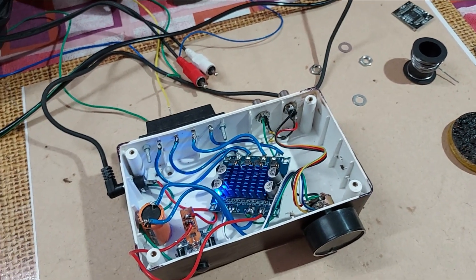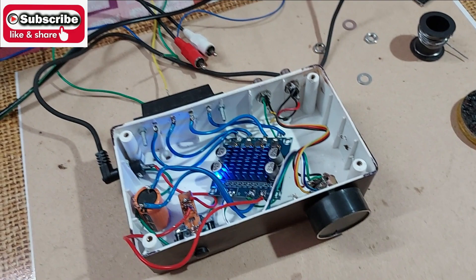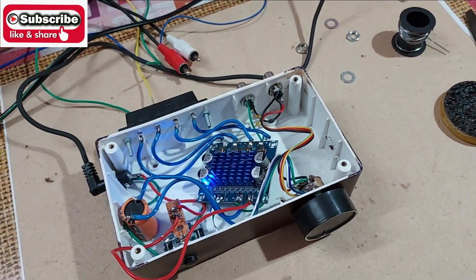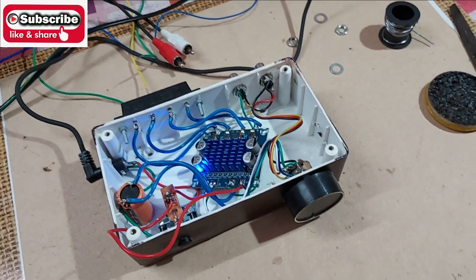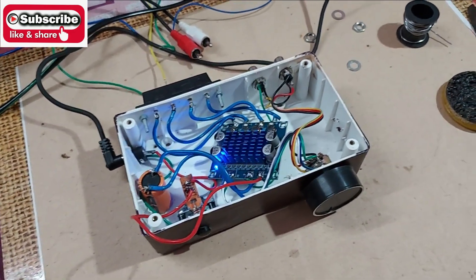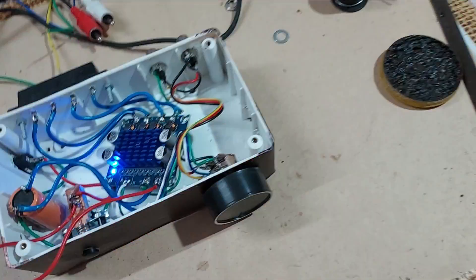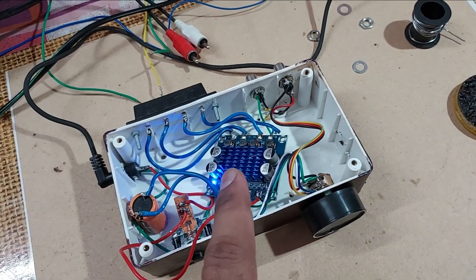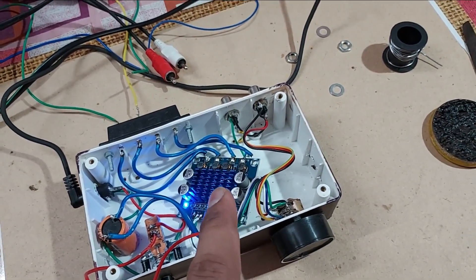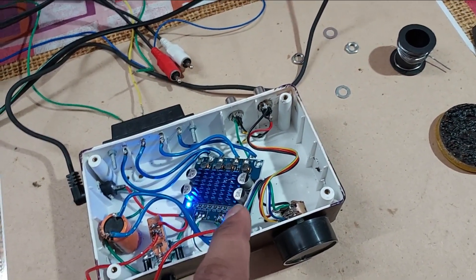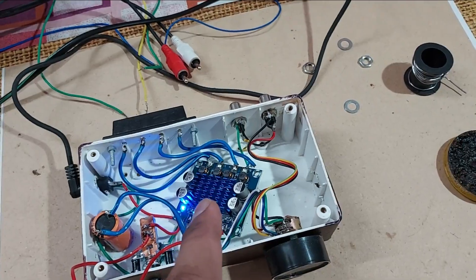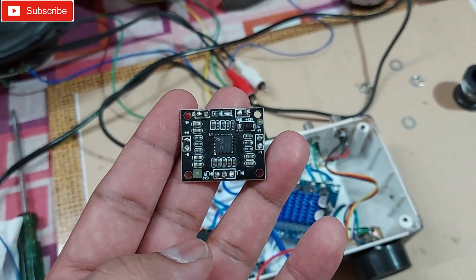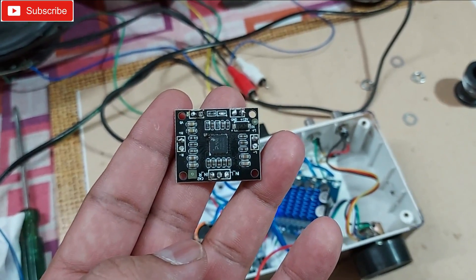Alright guys, welcome back. This is a quick video to give you some info about class D amplifiers. This is a TPA3110 class D amplifier with 30 plus 30 watts.